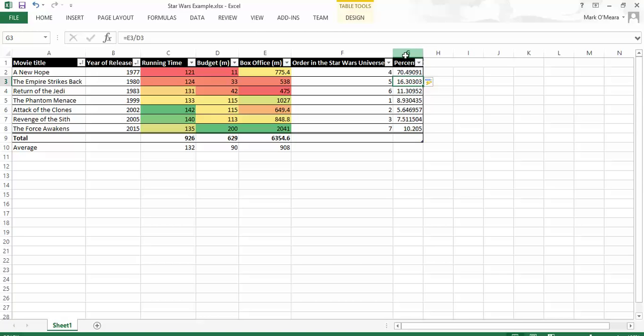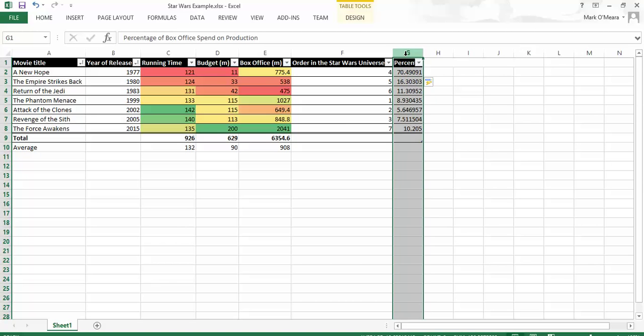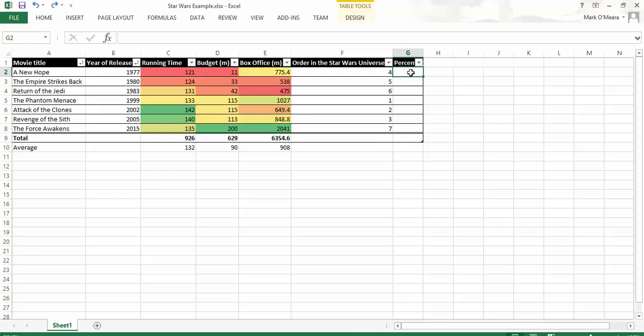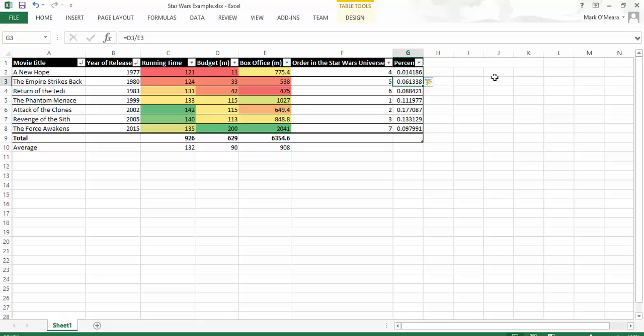And oh, you know what? I've actually calculated that the wrong way around. I did the wrong dividing. I can tell that by the figure that came out. So in fact, I'm going to divide equals D2 divided by E2. So there you go.